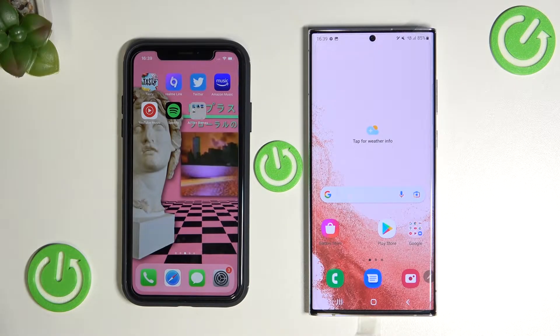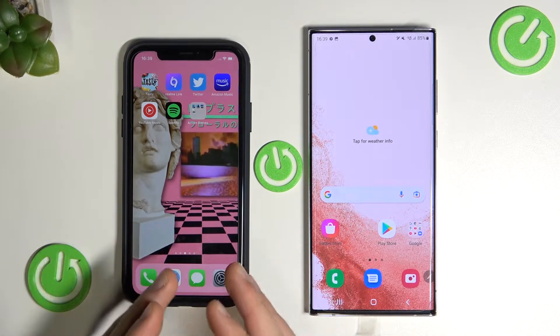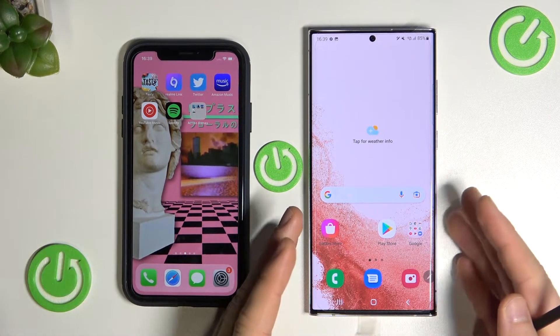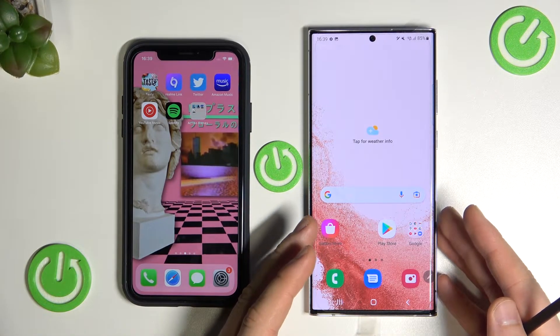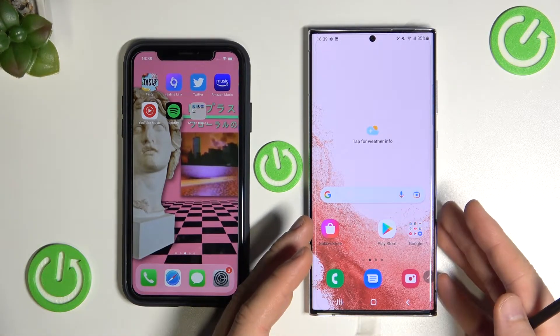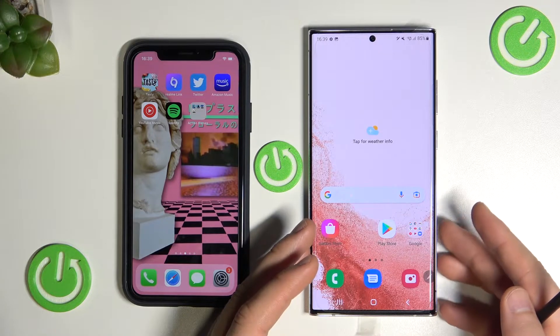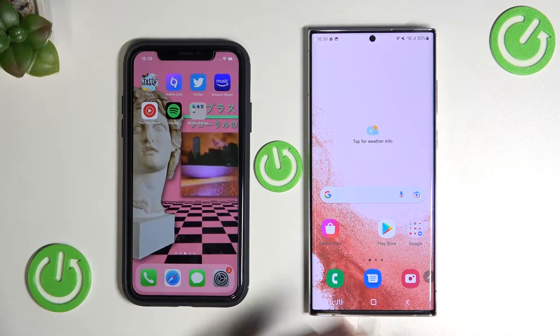Welcome. In this tutorial I want to show you how quickly you can transfer all data from your iPhone to new Samsung Galaxy S22, S22 Plus and S22 Ultra.